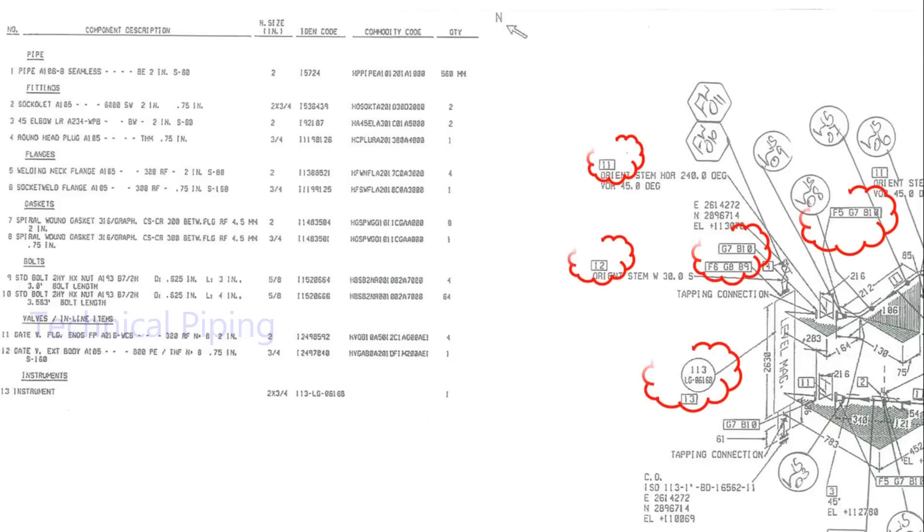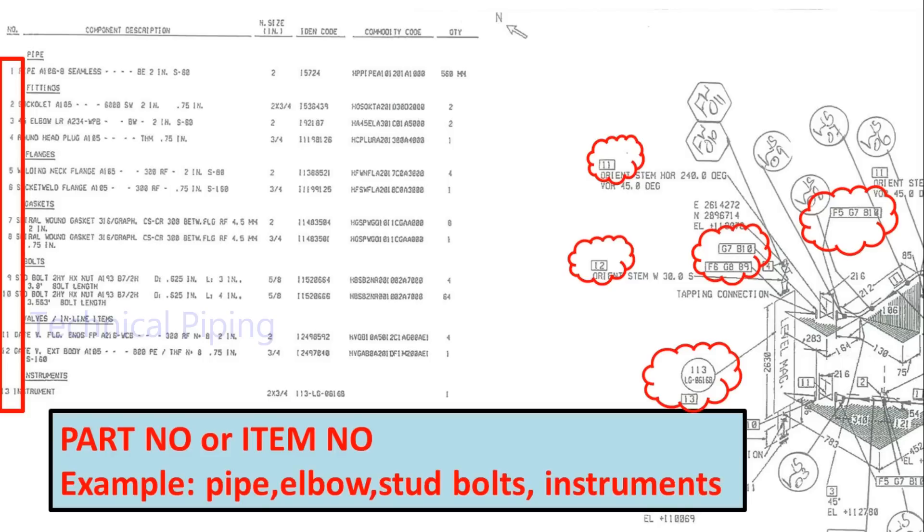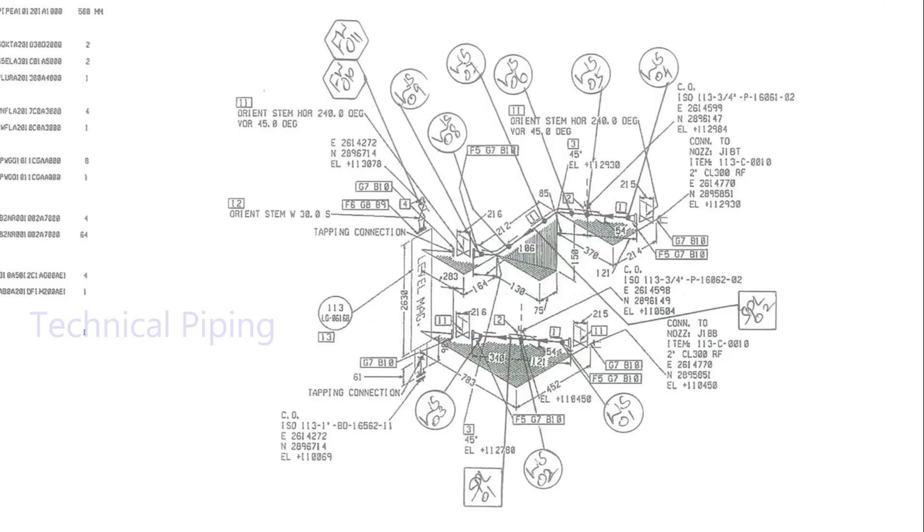Here, clouded area numbers indicating to know details of items to install on that location. Items may be pipe, fittings, valves, stud bolts and gaskets, etc.